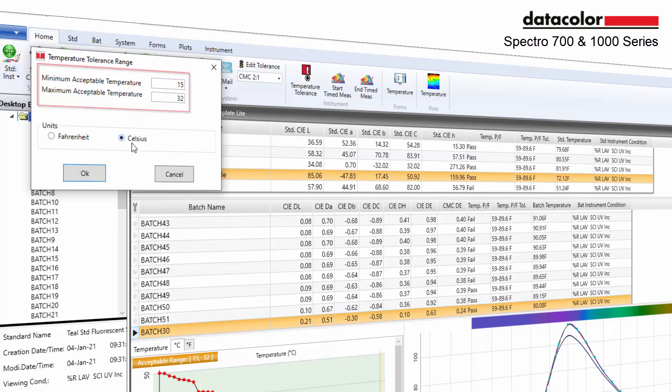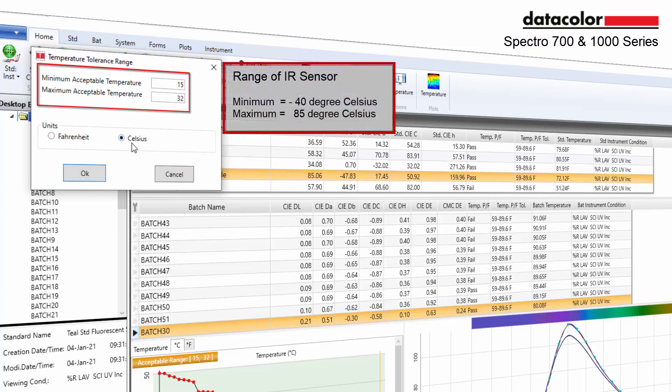The system defaults to 15 to 32 degrees Celsius upon installation.